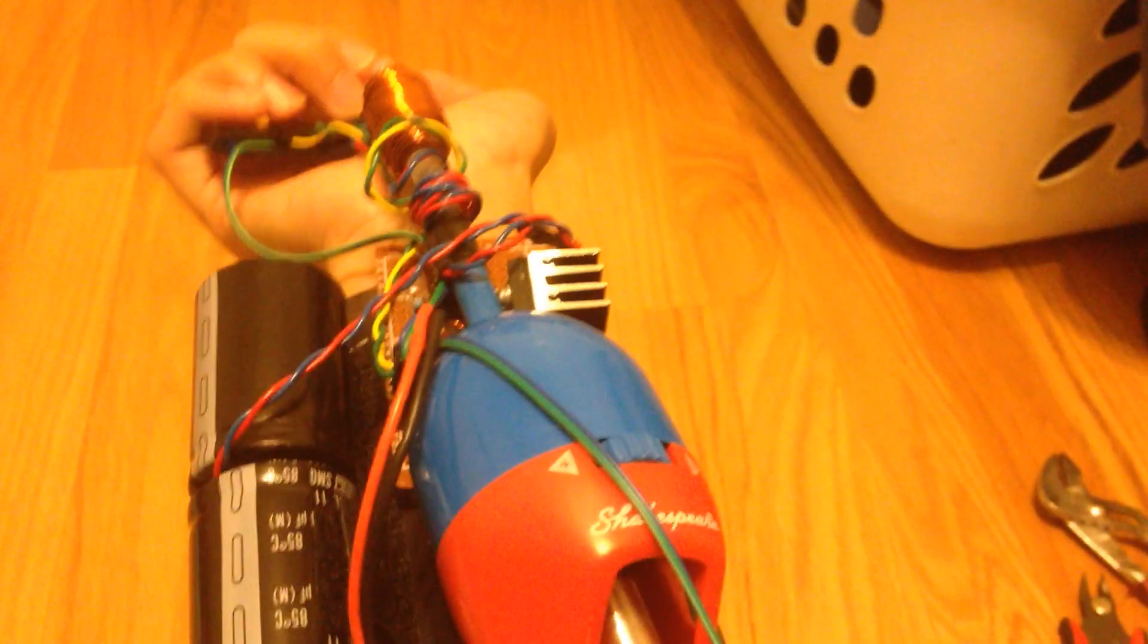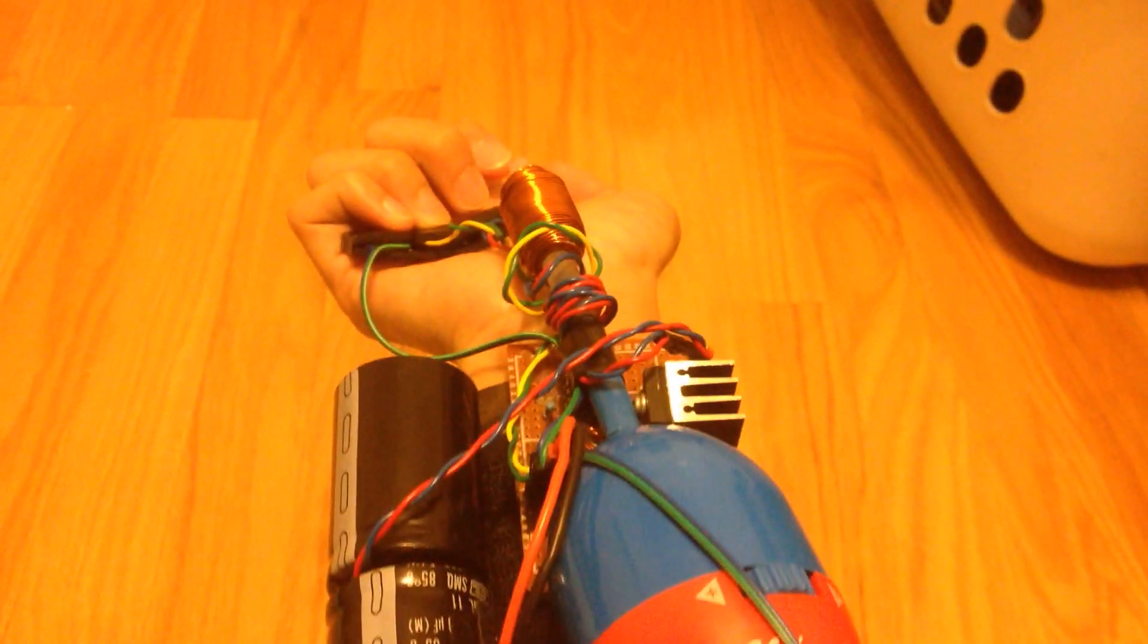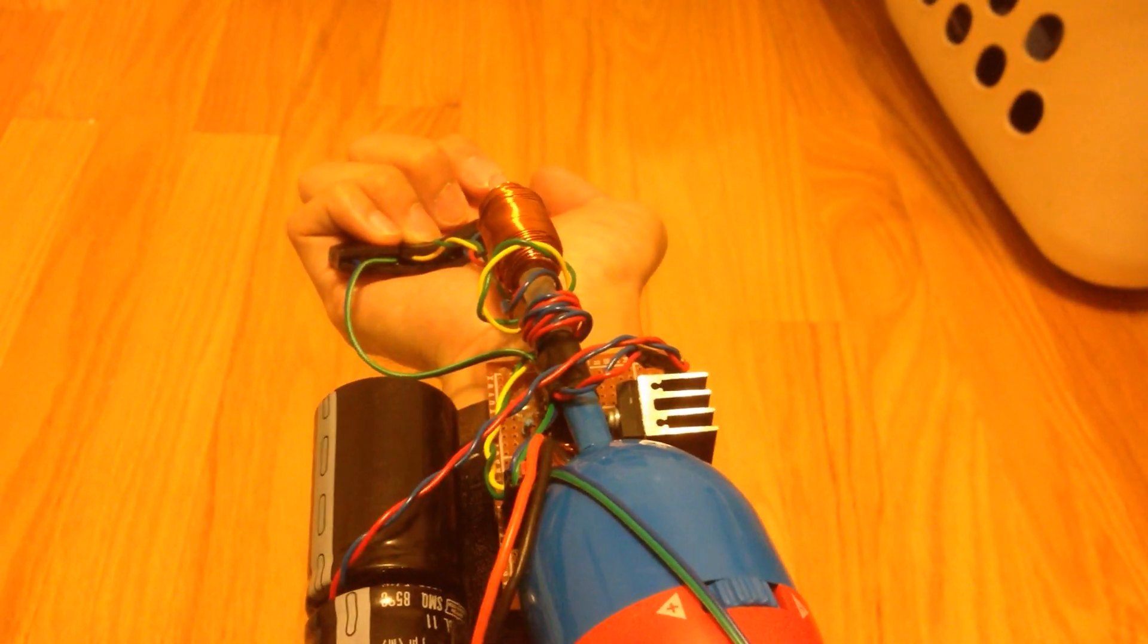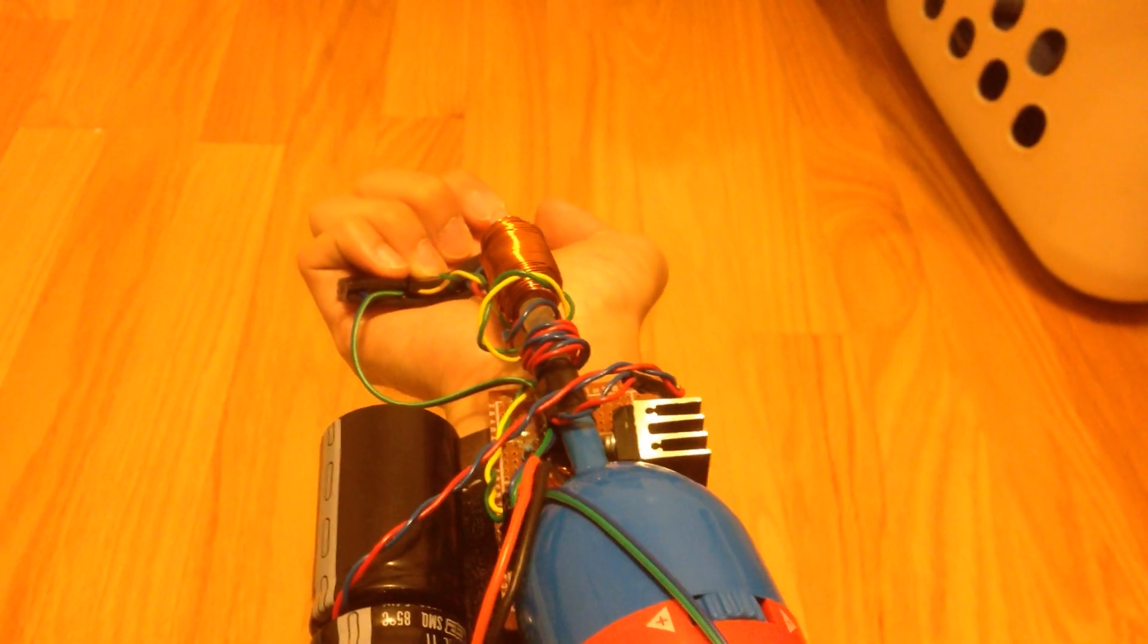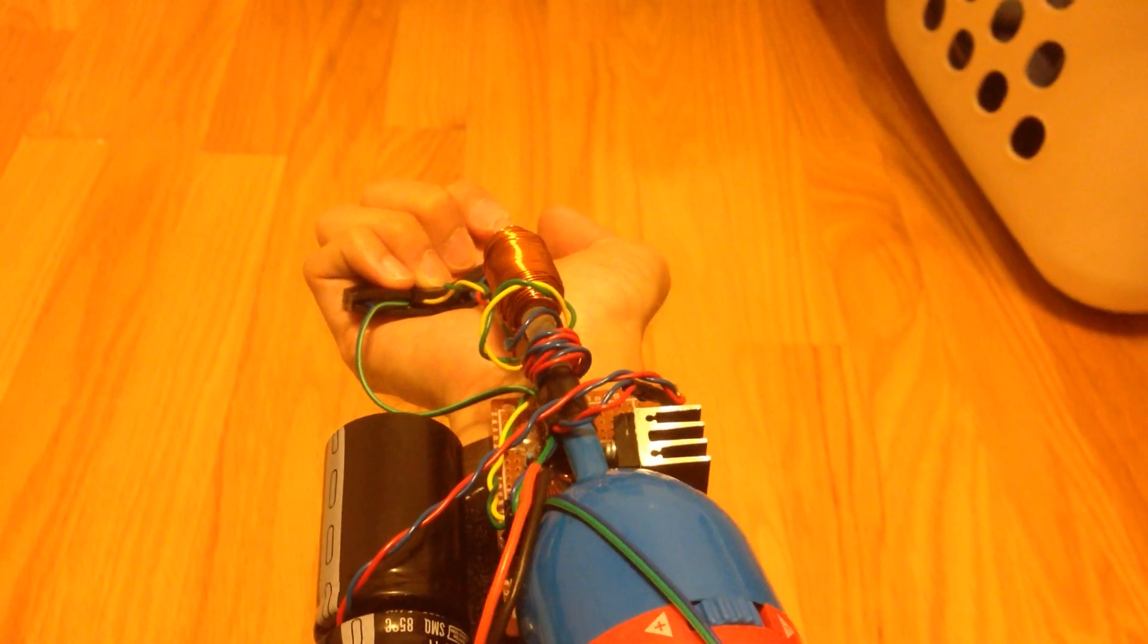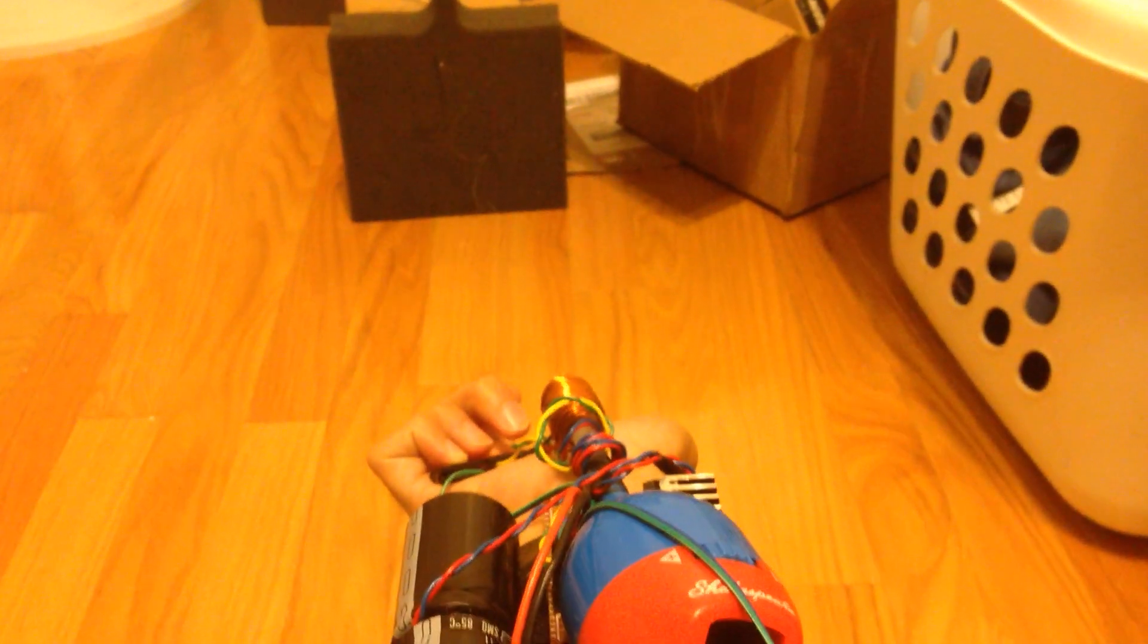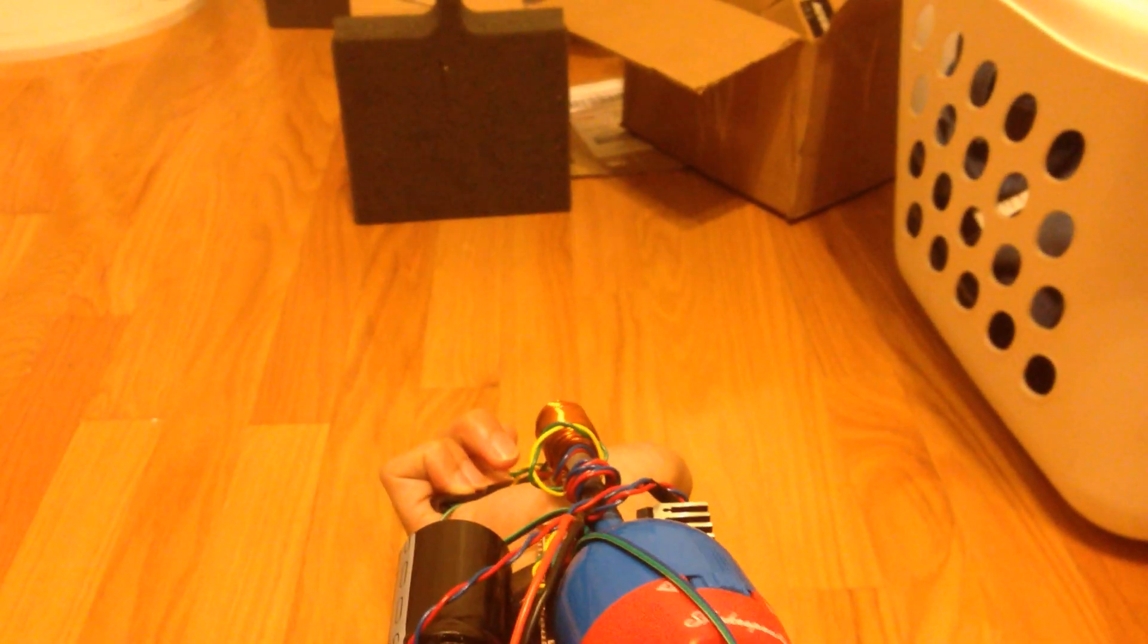Then you charge it with this middle button. Then you fire with the right button and then you reel it back in with the left button.